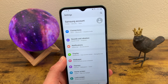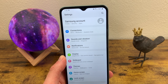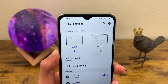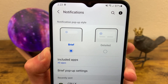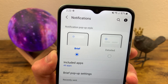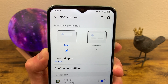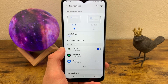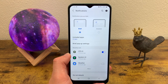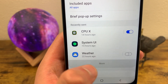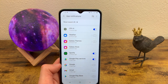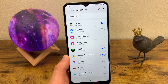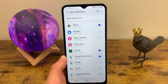Speaking of notifications, let me go over a few different options you can change. In the Notification section, the first thing that shows up is the pop-up style. When you get a banner notification by default it's brief, just telling you what it's from. But you can make it detailed for more information. You can also go to the Recently Sent section, hit More, and it shows every notification from the recent period — I believe seven days — so you can turn off any you don't want.